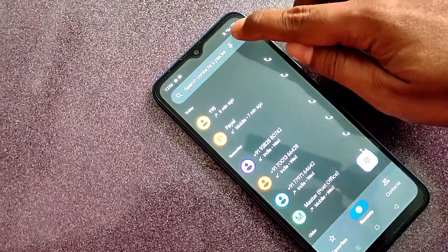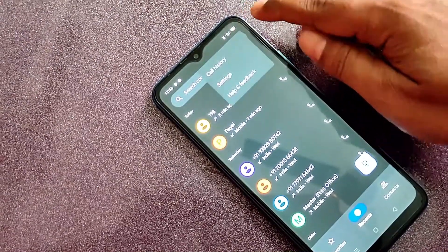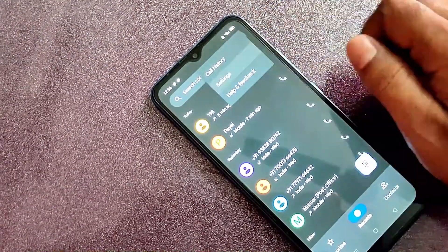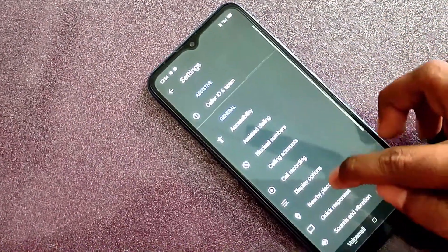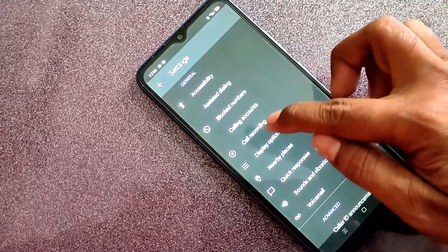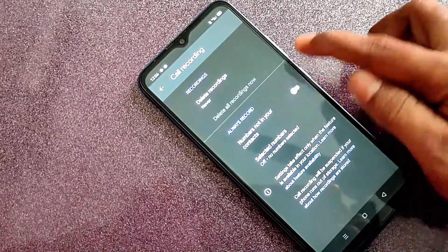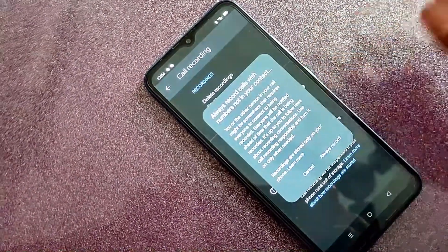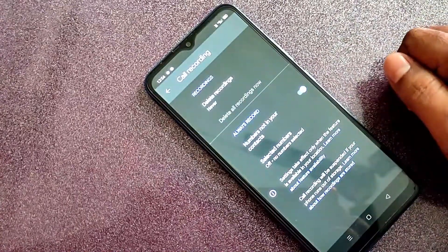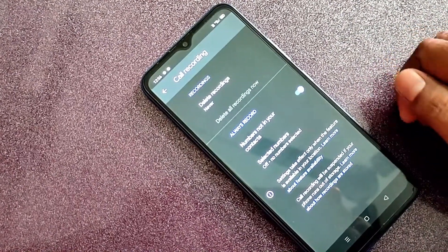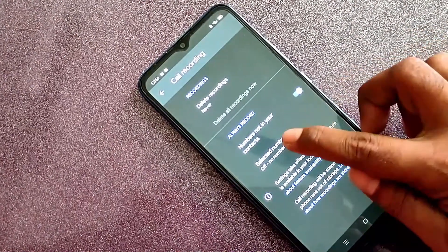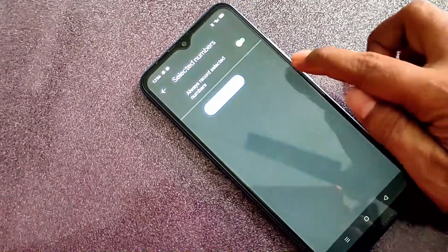If the app is updated, I will check it. I will click the dial pad. On the right side, there are 3-dot settings. We have to go to the auto call record. This is the auto call record. Always auto call record is on. This is the specific number option.